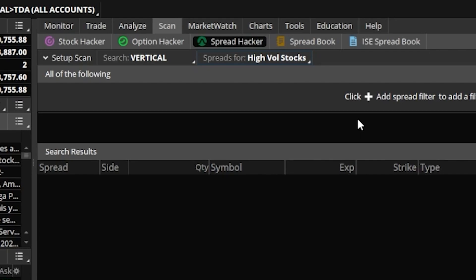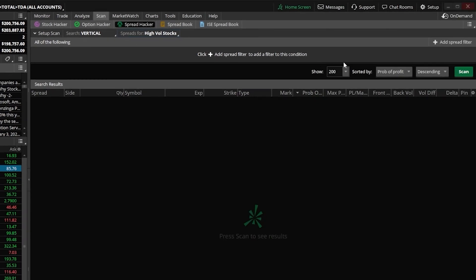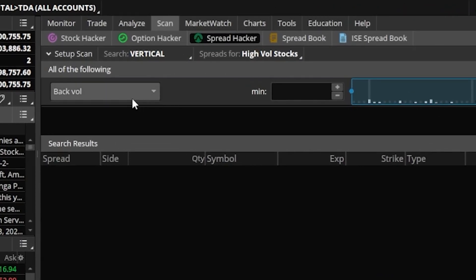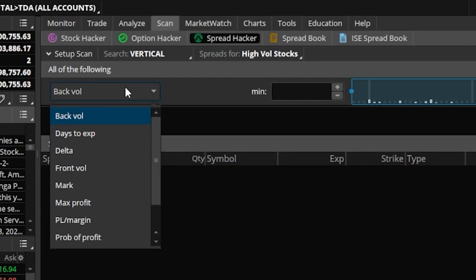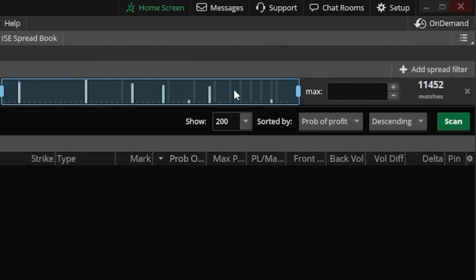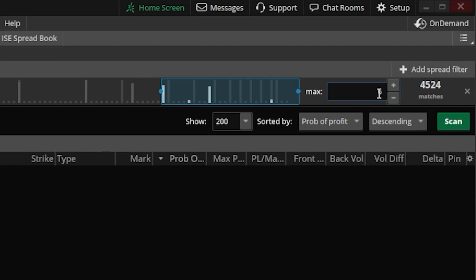We can now begin by adding our spread criteria one at a time by coming up here and adding our very first spread filter up here in the upper right-hand corner. The very first filter that I'm going to be adding, if I come over here and click on the drop-down menu, I'm going to be looking for the days till expiration. For me personally, I like to trade verticals in the 30 to 60-day range to capitalize on that time decay. So we're going to come over here and put the minimum at 30, highlight that, type in 30. And then for the maximum, we'll put 60. So all of the vertical spreads have to fall in the 30 to 60-day timeframe.